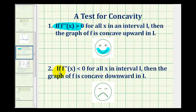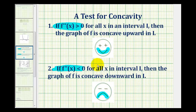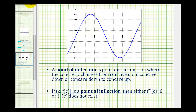If the second derivative is negative on an interval, then the function is concave down. An easy way to remember this is the smiley face with plus signs as eyes, or a frown with two minus signs as eyes. And where a function changes concavity, we have a point of inflection.